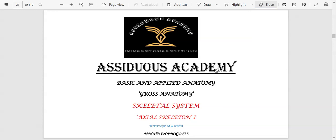Let's go over the human skeletal system. We're going to cover the first part of the axial skeleton, getting to understand the skull.